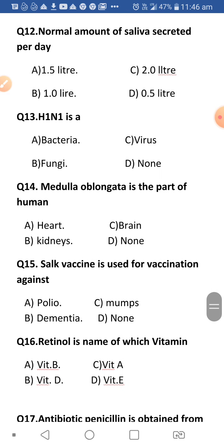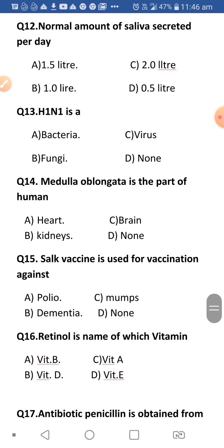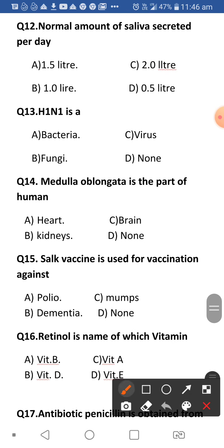Next: What is the normal amount of saliva secreted per day? Saliva is the secretion of our mouth and is very important for the digestion of food. Our body secretes approximately one point five liters of saliva per day.